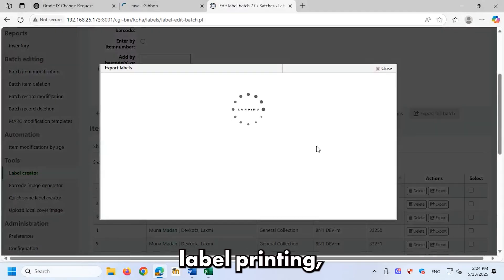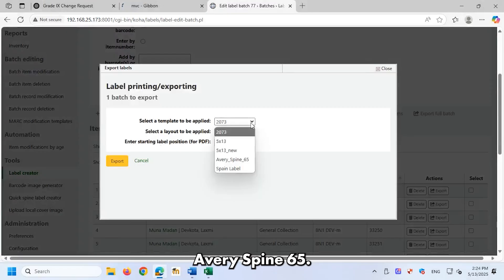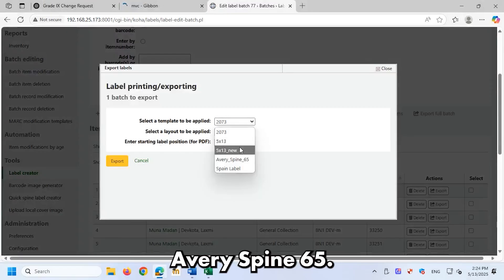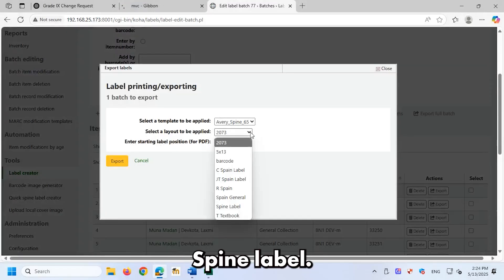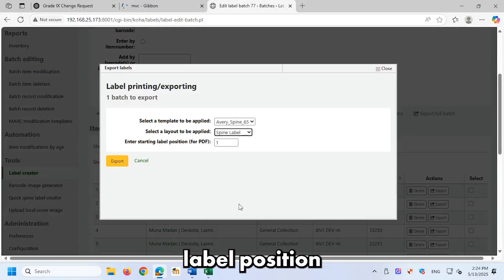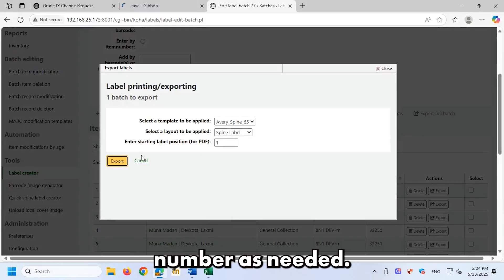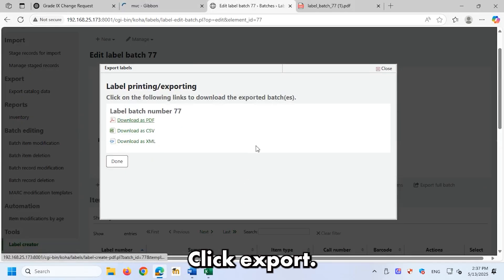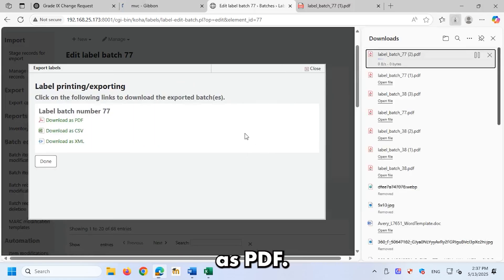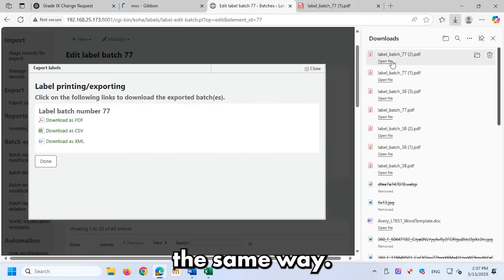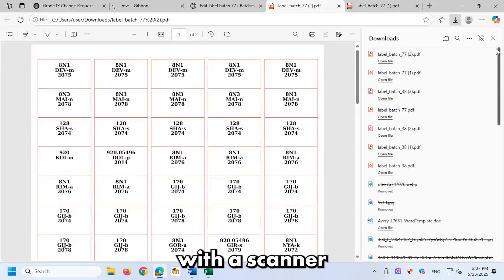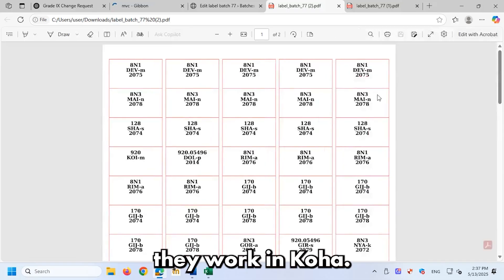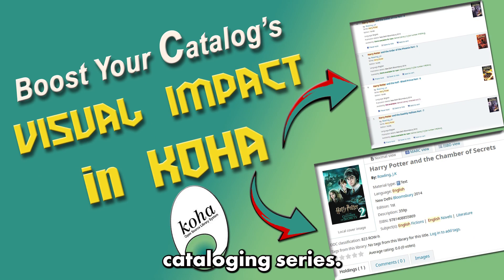For spine label printing, select template Avery spine 65, select layout spine label. Enter starting label position for PDF, enter number as needed. Click export, click download as PDF. You can generate barcodes the same way. Test printed labels with a scanner to ensure they work in Koha. That's it. See you in part nine of our Koha cataloging series.